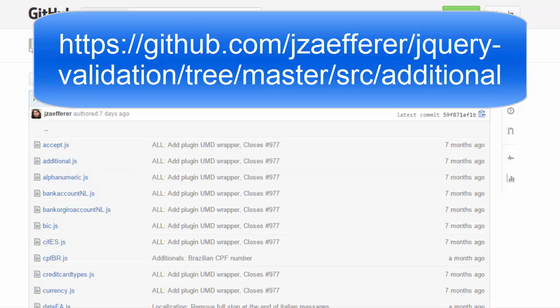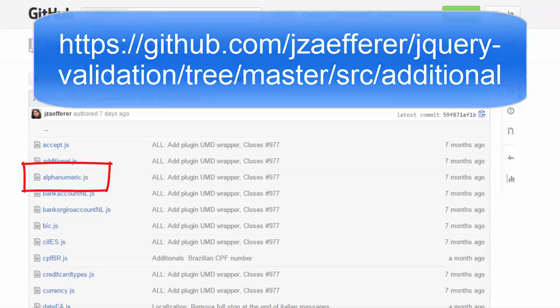For example, if you want to be able to enforce that a field is alphanumeric, you can download the alphanumeric.js file here and add it to your code. It's as easy as that.